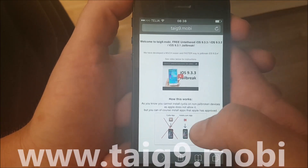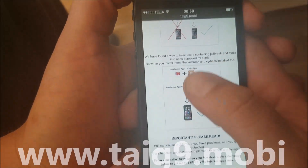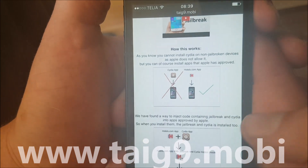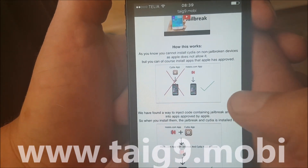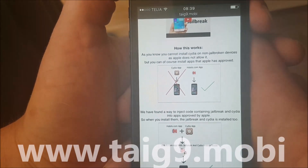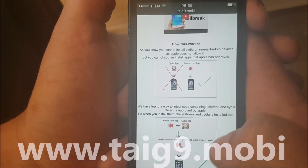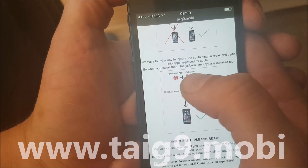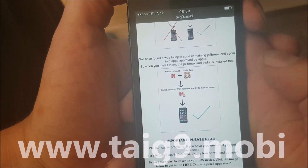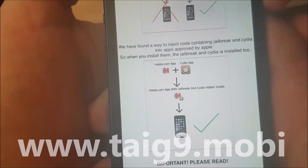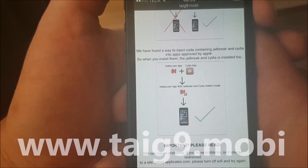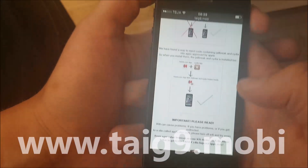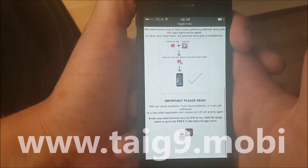You will also get an explanation of how this works. It says you can't install Cydia on a device that hasn't been jailbroken because Apple has not approved it, but you can install regular apps that Apple has approved. Tyg found a clever way to hide Cydia inside of approved applications, so the result is that you get an approved application with Cydia and the jailbreak hidden inside of it.